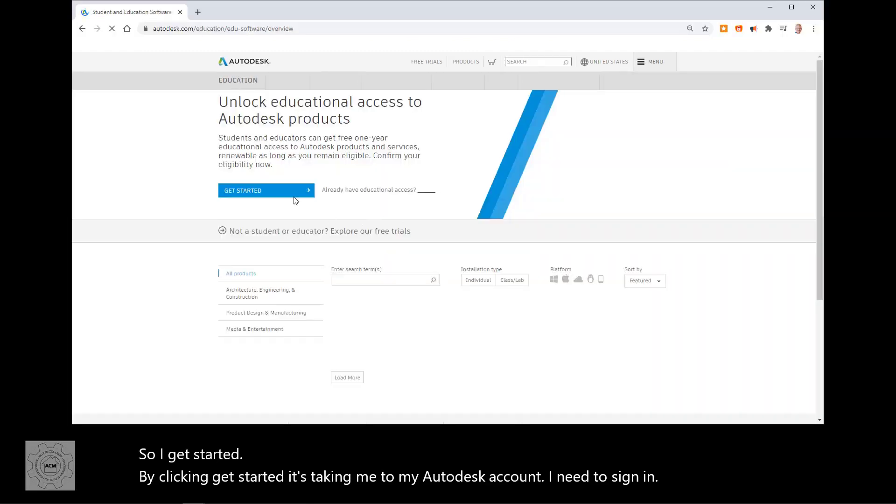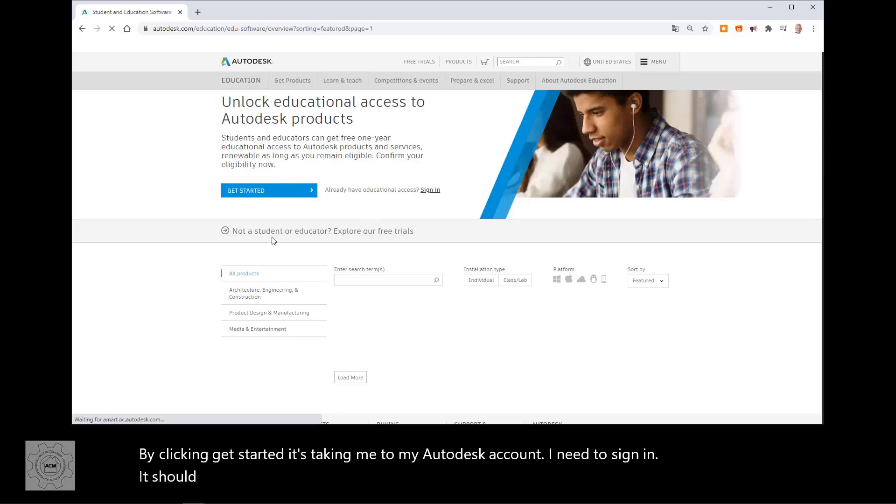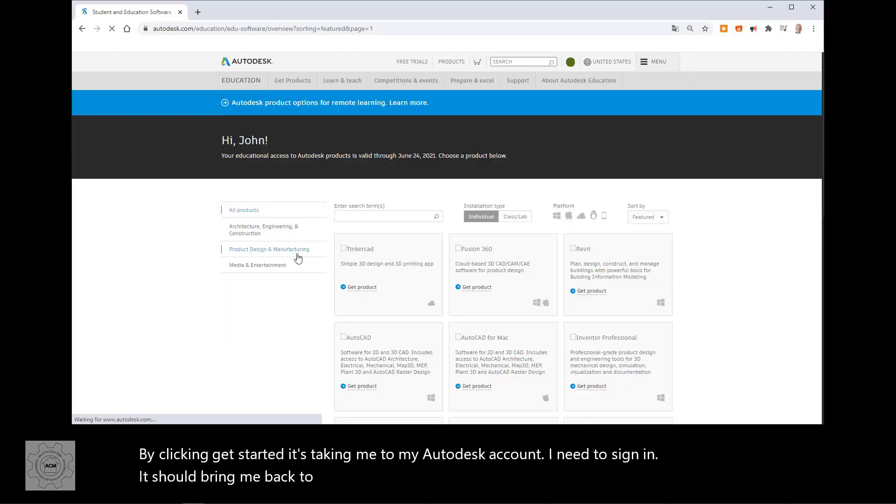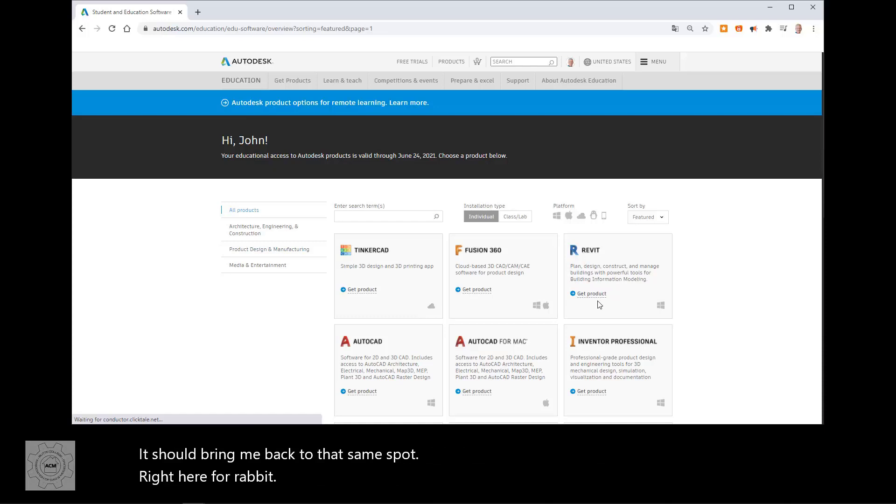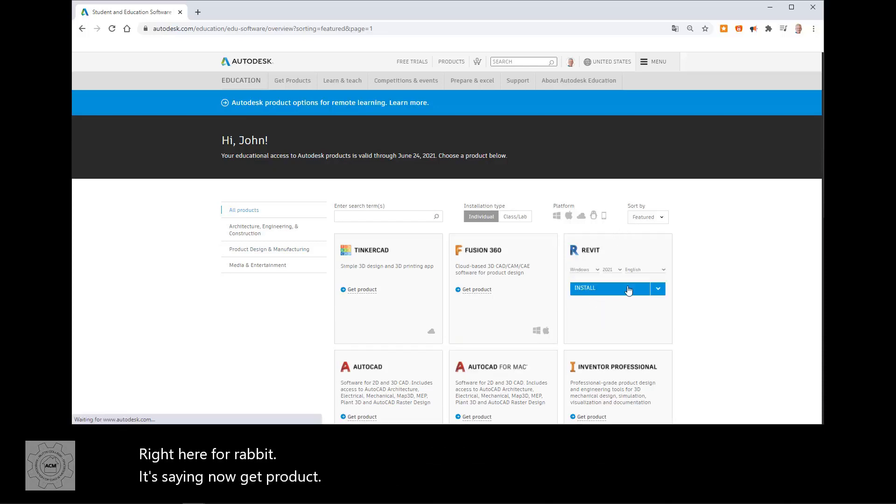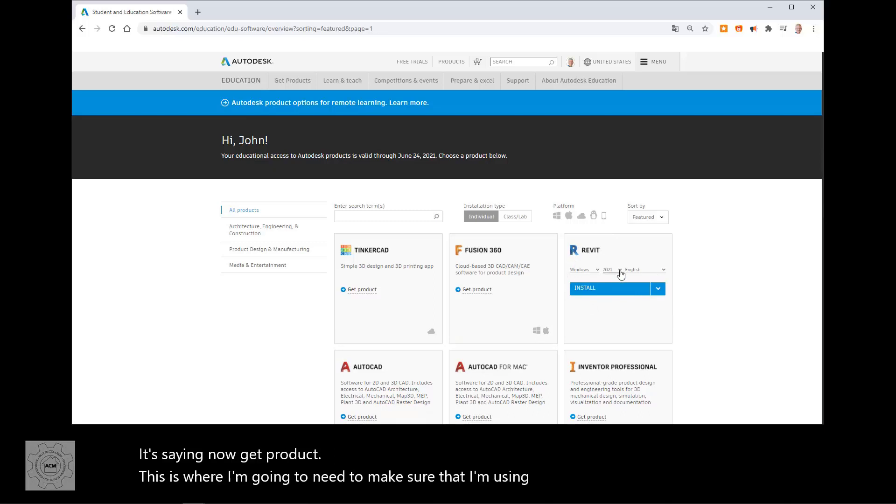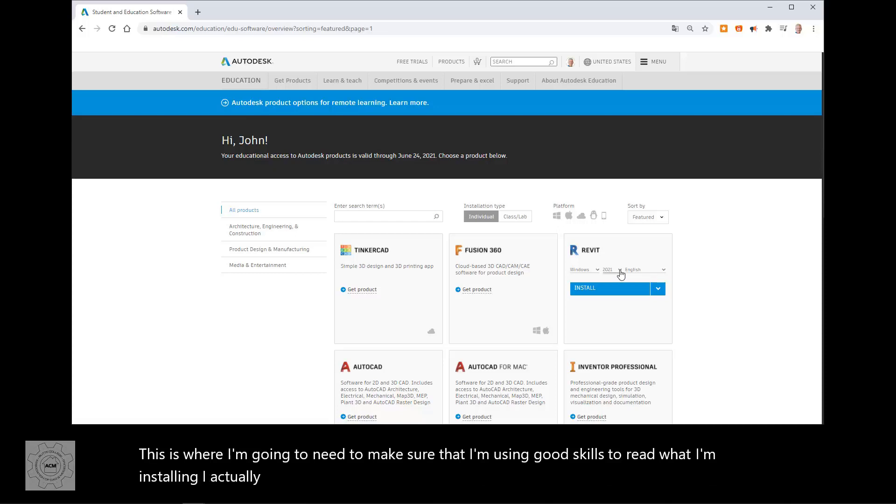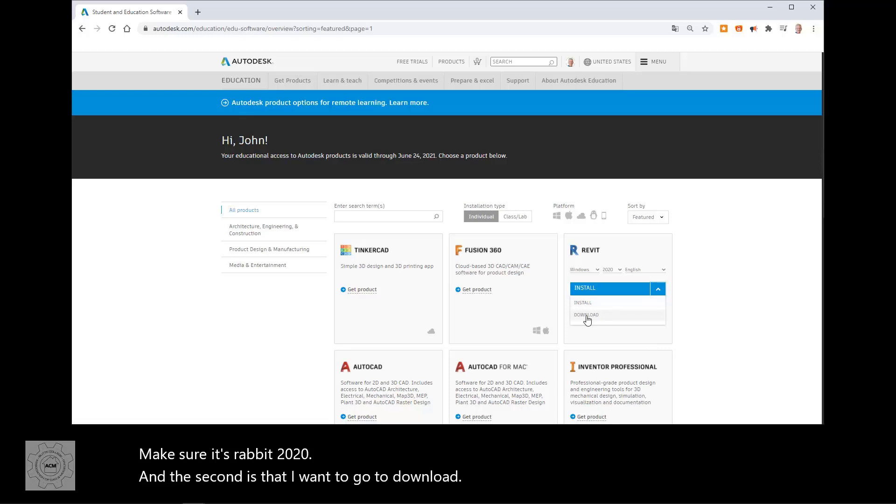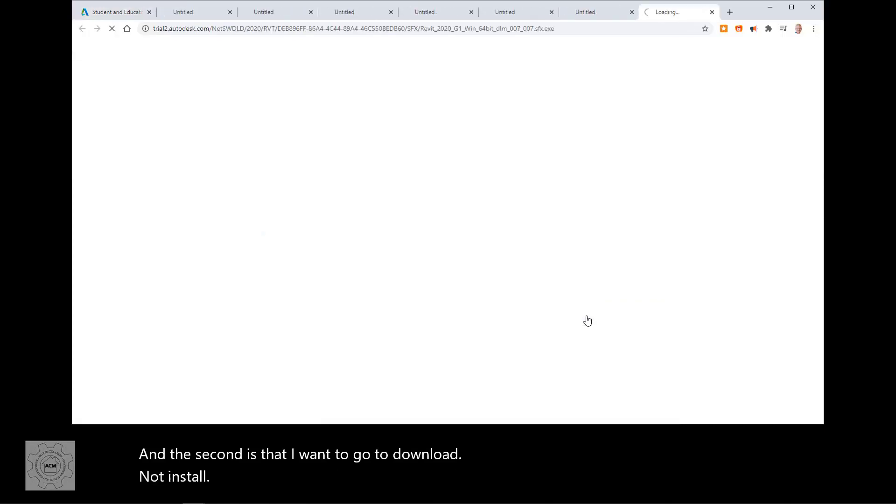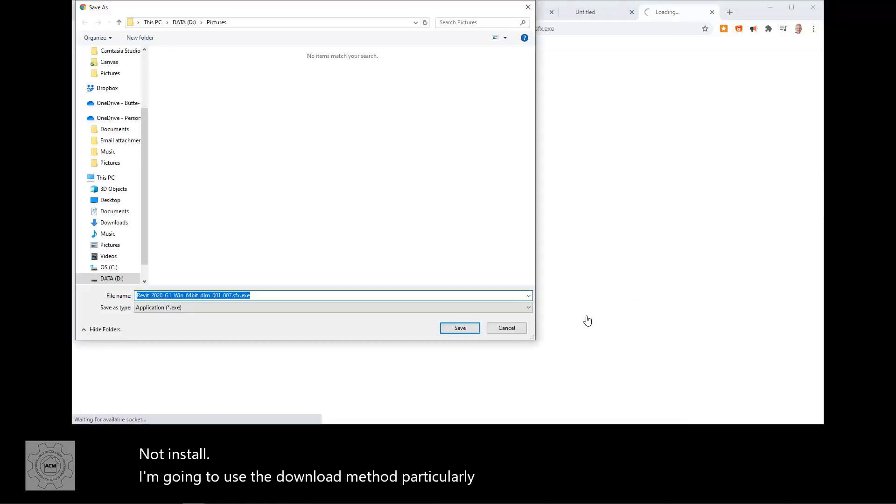It should bring me back to that same spot right here for Revit. It's saying now get product. This is where I'm going to need to make sure that I'm using good skills to read what I'm installing. I actually installed it incorrectly the first time. Revit 2021. And the second is that I want to go to download, not install. I'm going to use the download method particularly for our neck of the woods.